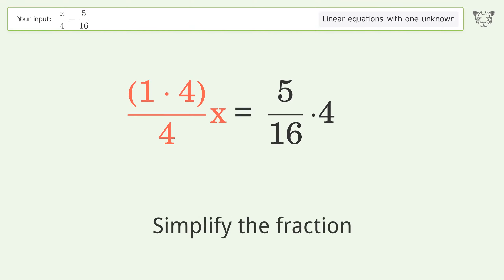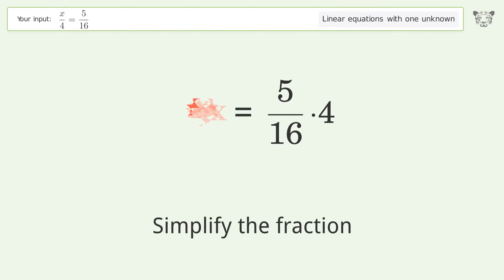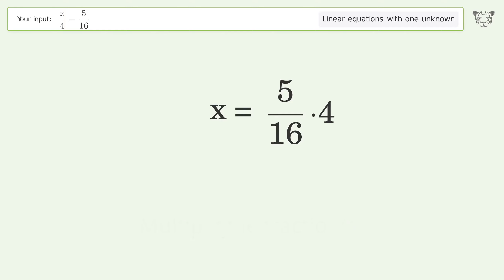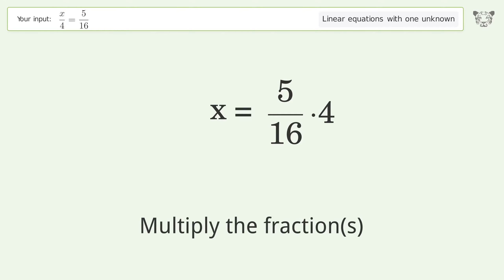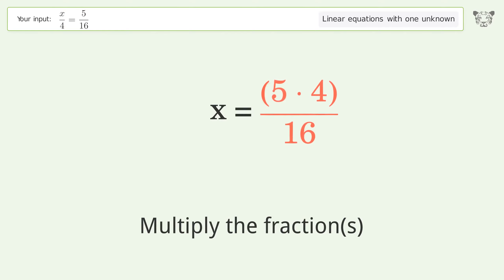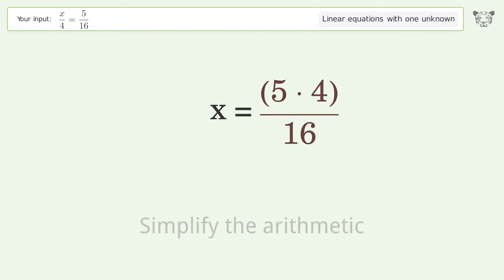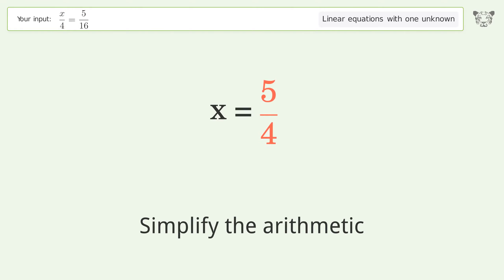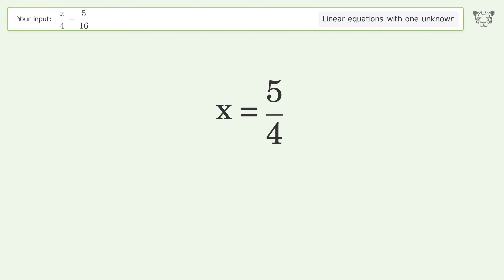Simplify the fraction. Multiply the fractions. Simplify the arithmetic. And so the final result is x equals 5 over 4.